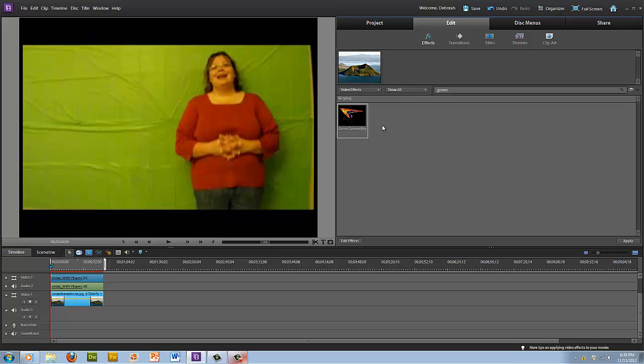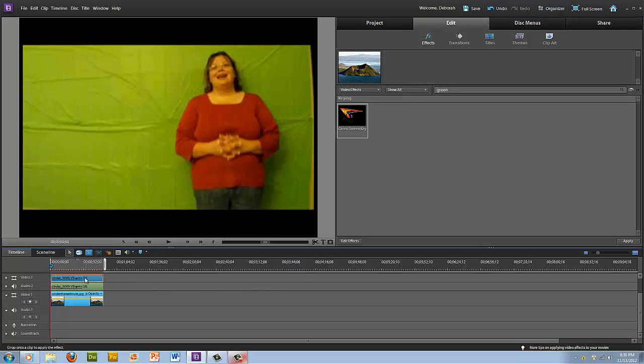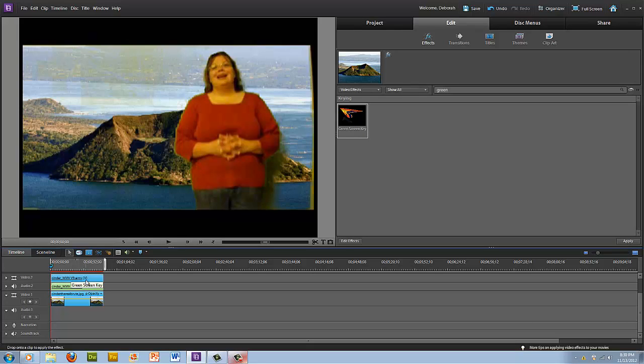In order to use this effect, I'm just going to click and drag and drop it on top of my video — not the image, but the video.